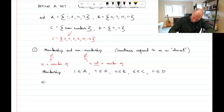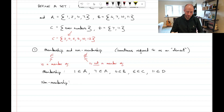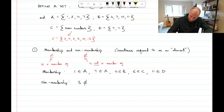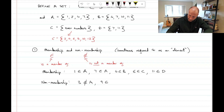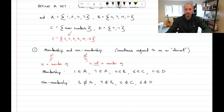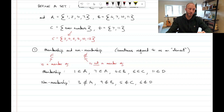For non-membership, we use the same letter but draw a line through it. For example, 3 ∉ A because A is {1, 2, 4, 7} — there's nothing outside of that in A. So 3 is not in A. Similarly, 9 ∉ B, 5 ∉ C because five is not an even number, and 6 ∉ D.